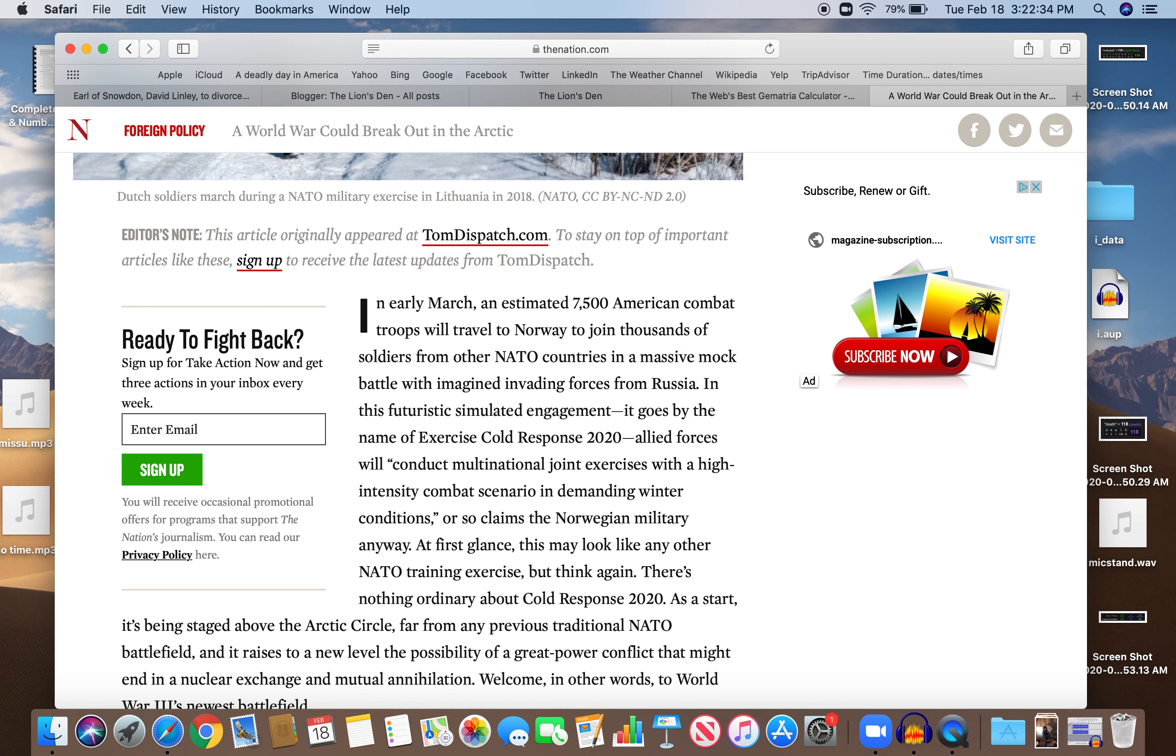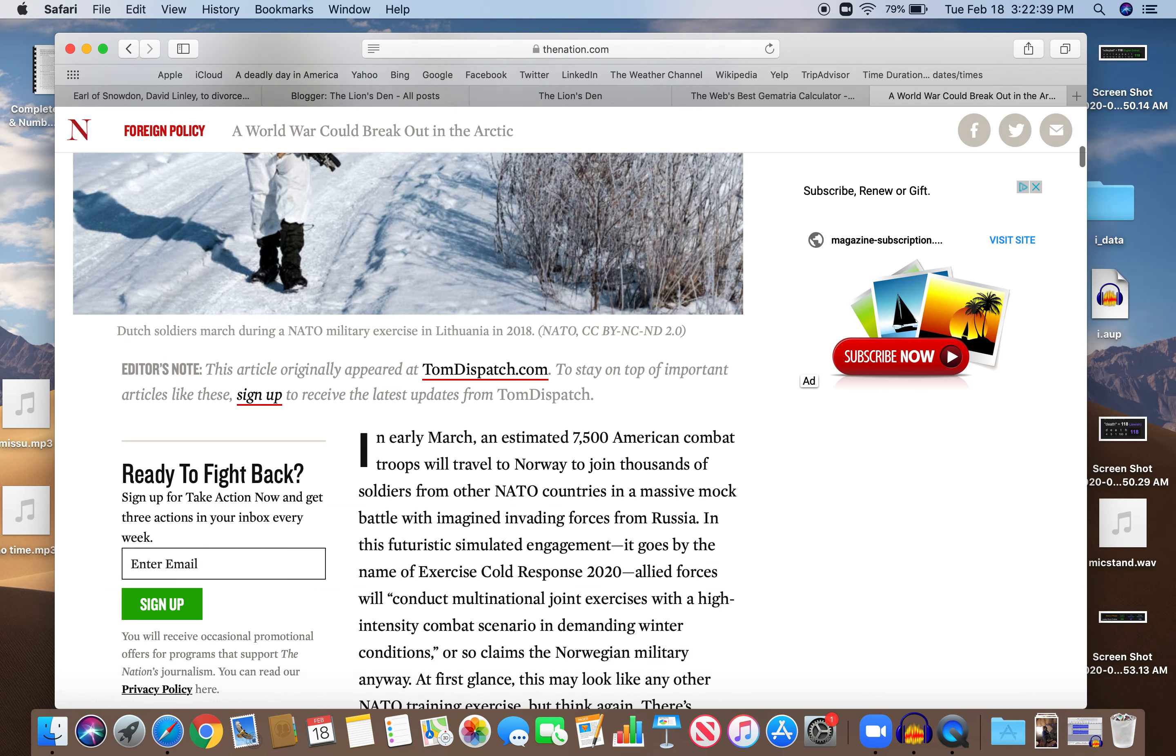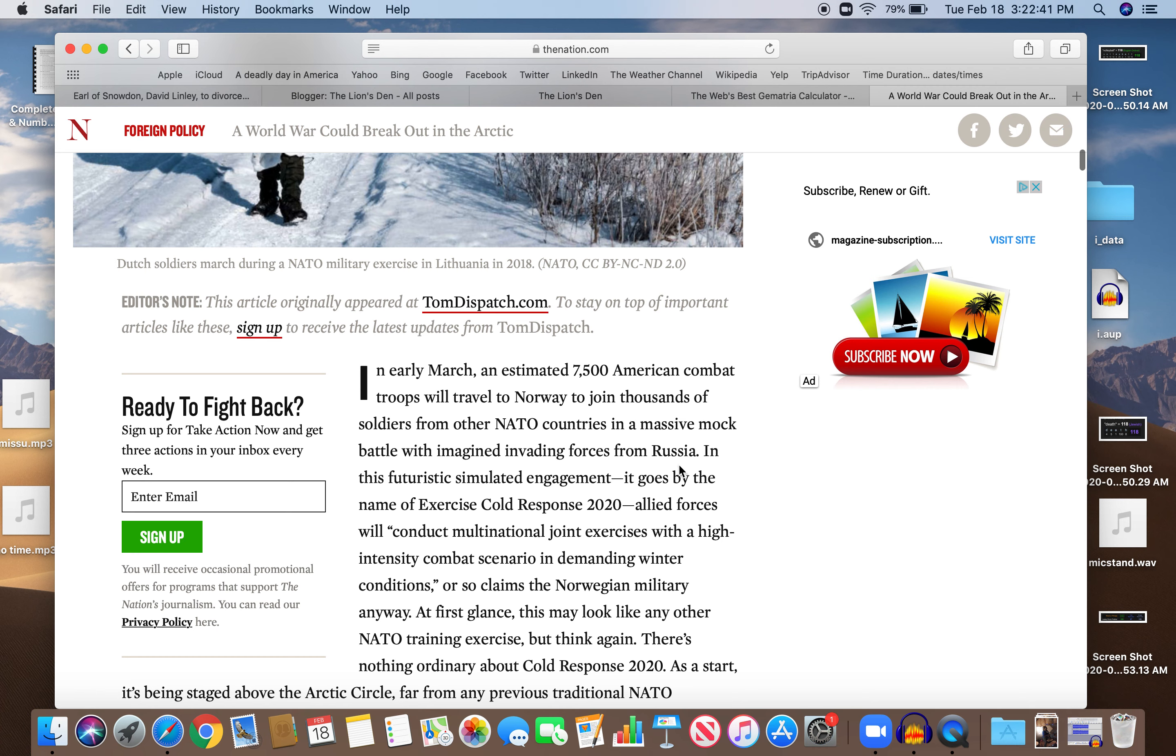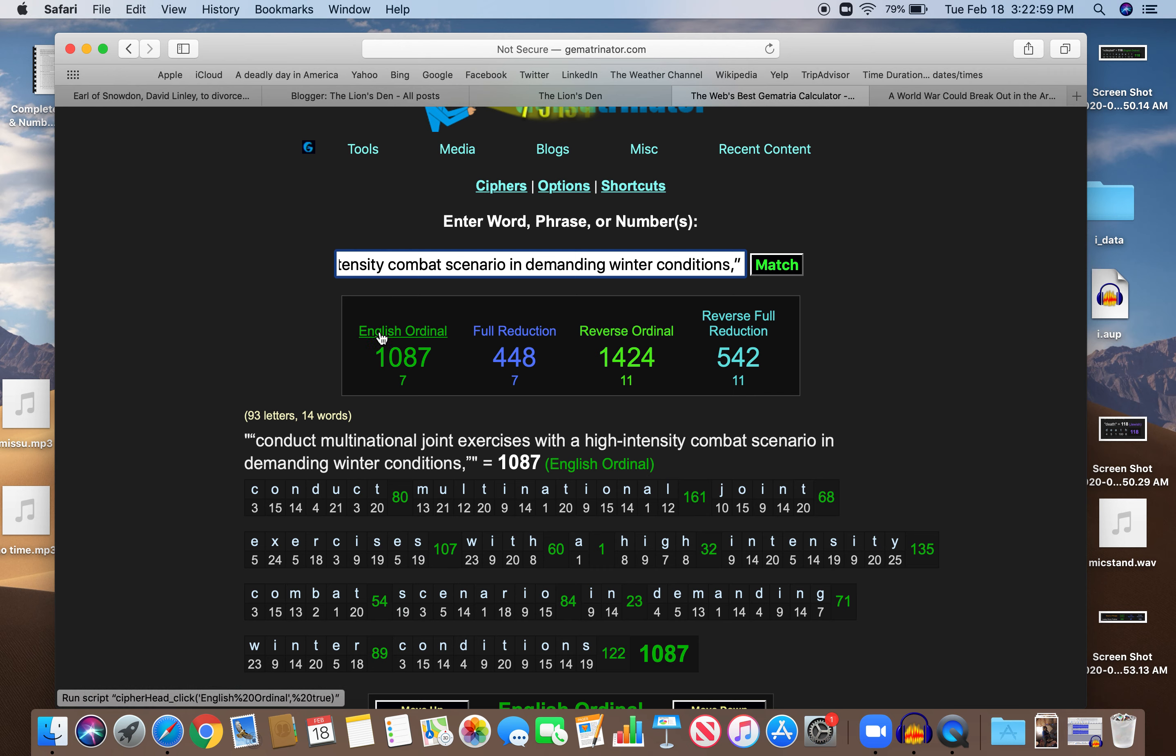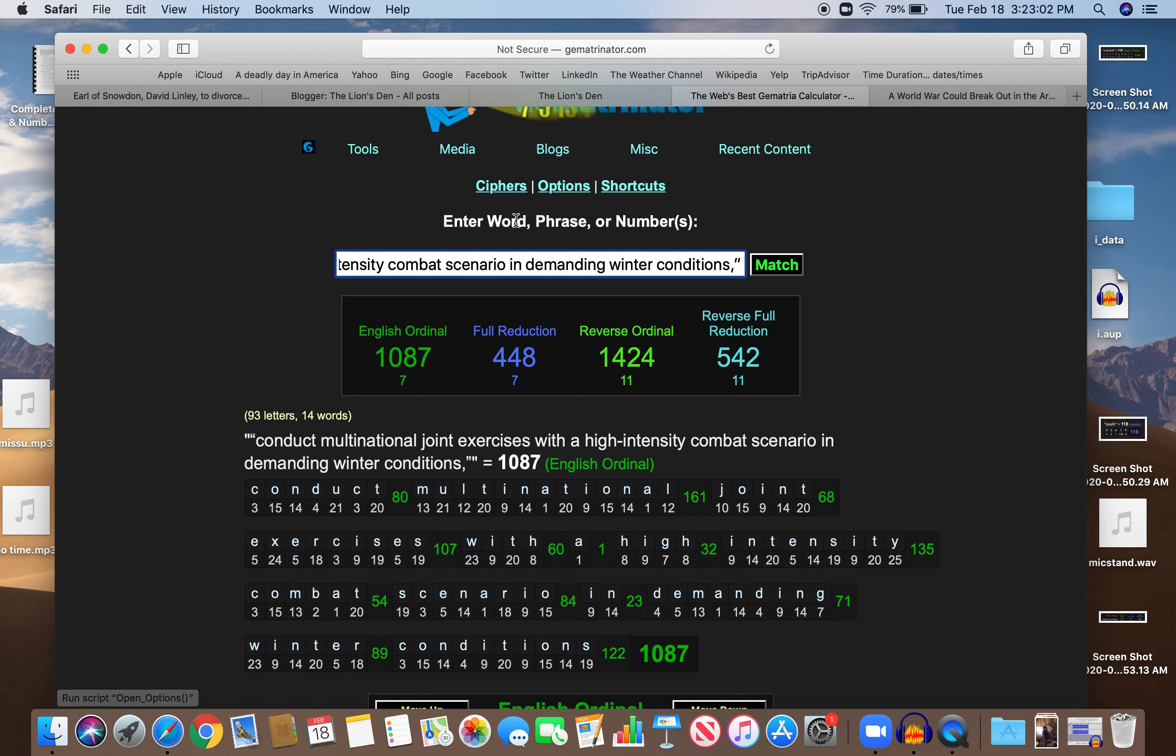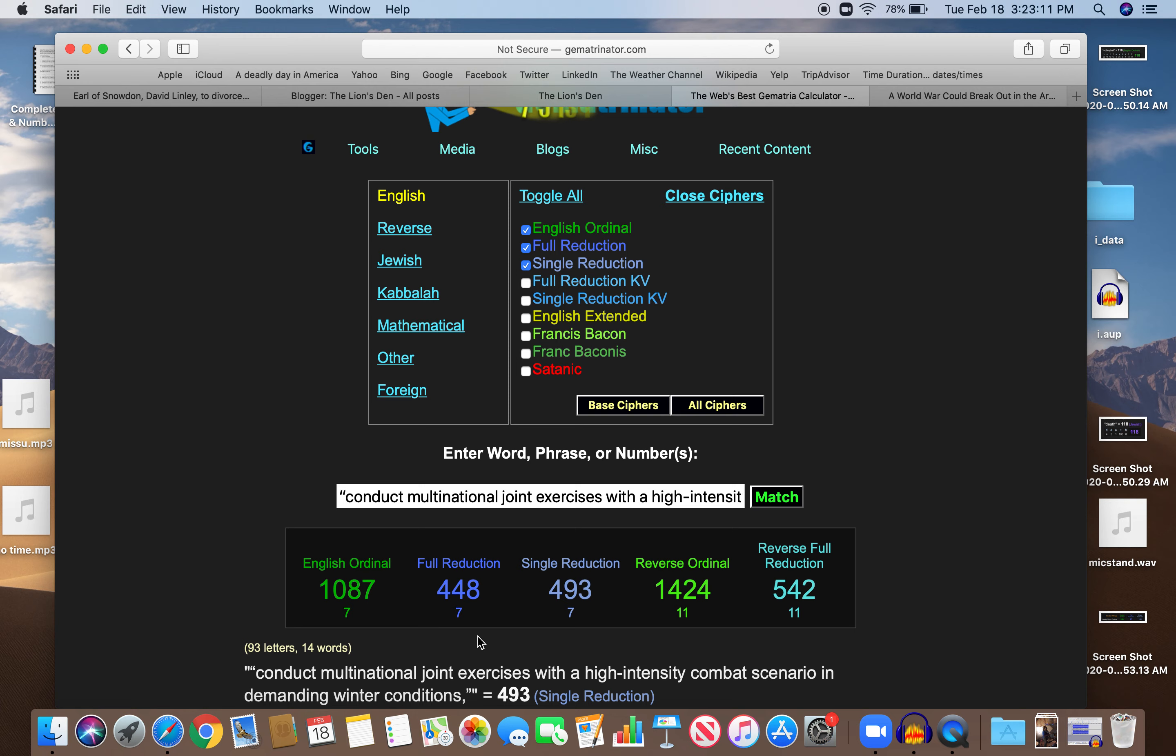I'll show you how coded this story is. Let's look at this quote first: conduct multinational joint exercises with a high-intensity combat scenario in demanding winter conditions. Right away, 1087 or 187. 187 chapters in the Torah, the first five books of the Bible. Right off the bat, also the kill code.